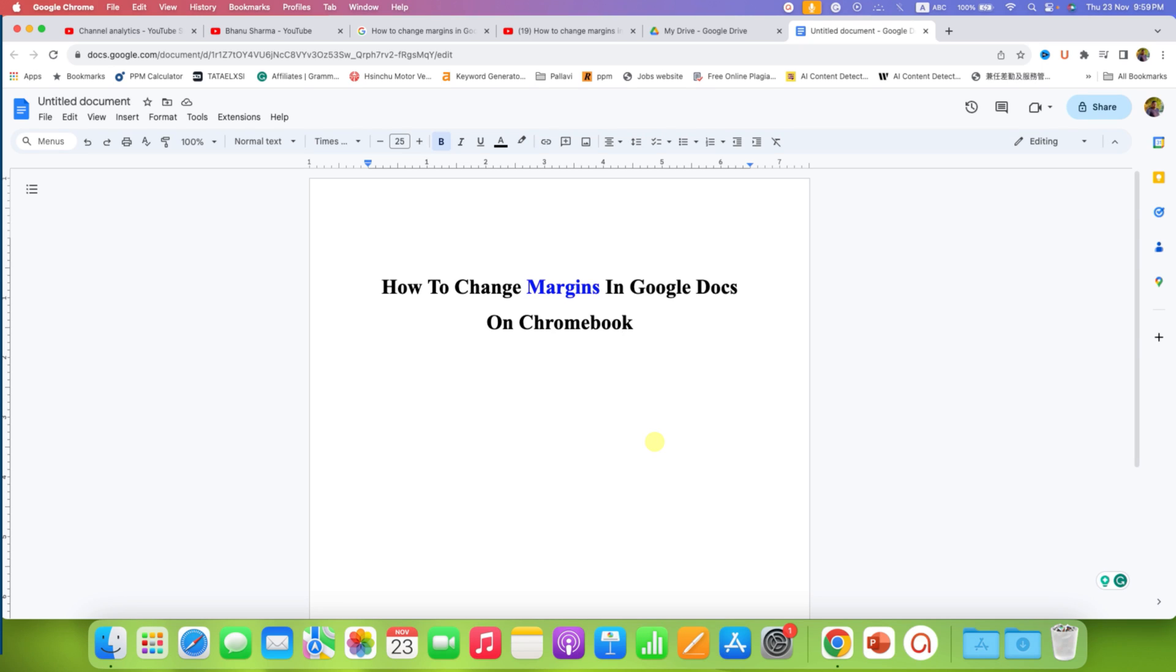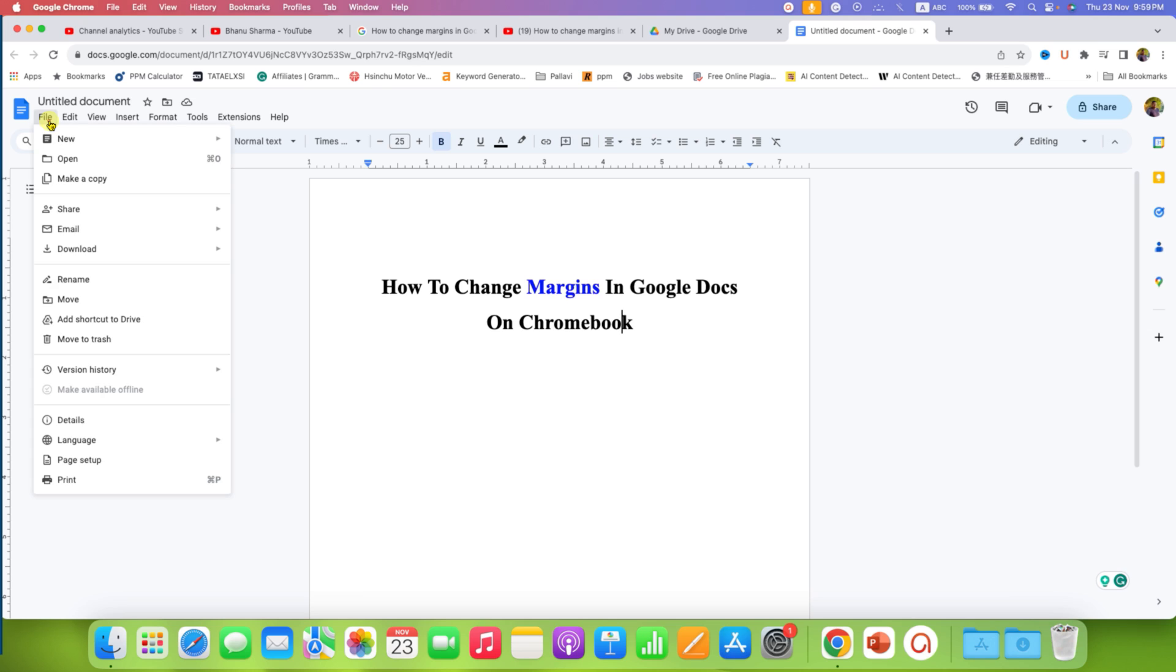How to change margins in Google Docs on Chromebook. To change margins in Google Docs on your Chromebook laptop, you need to click here on the File option.